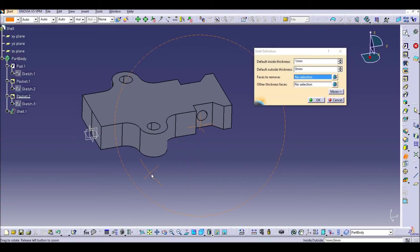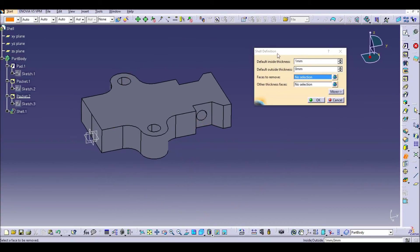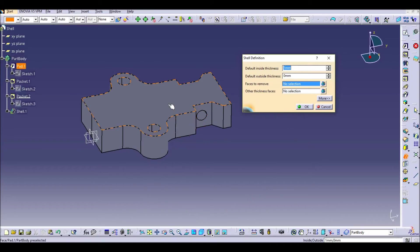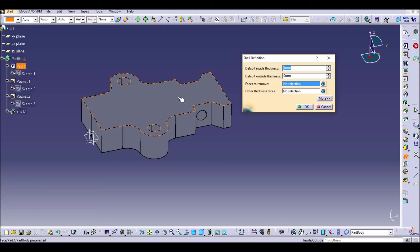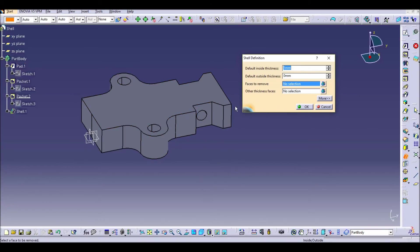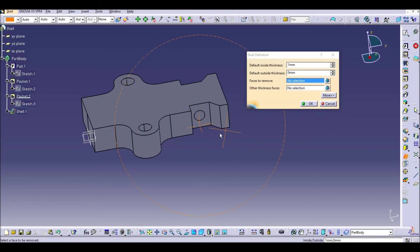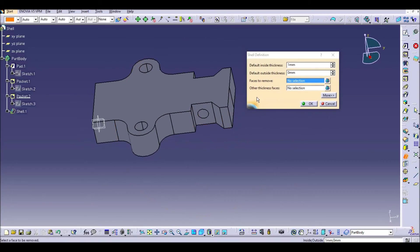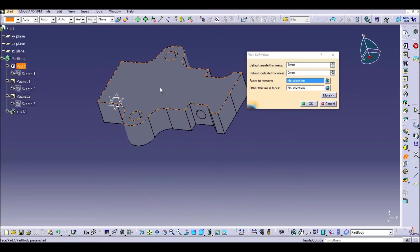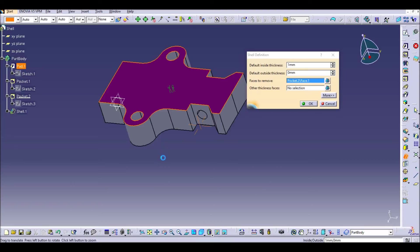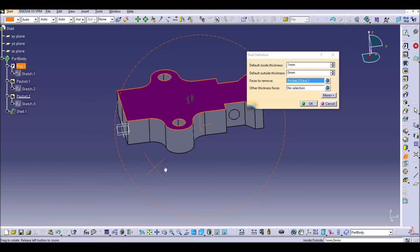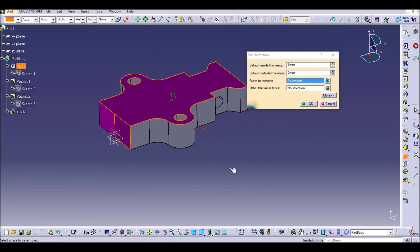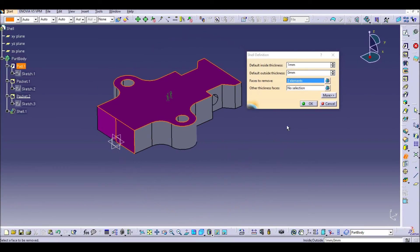So once you select the shell command, a new screen appears asking you for the thickness that you want to put inside the external face and outside. So let's put just one millimeter inside. And the second and most important question is which faces do we want to remove. So for sure let's remove the top face and we can remove also the front face.